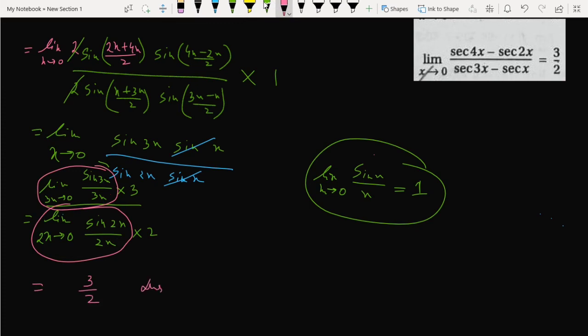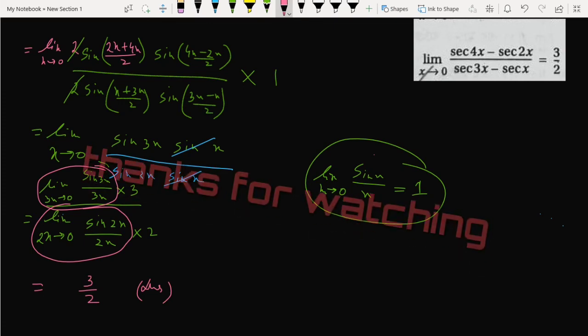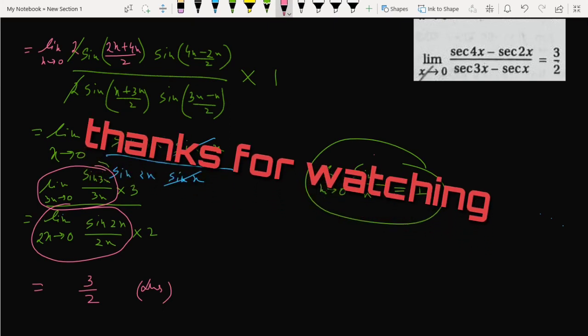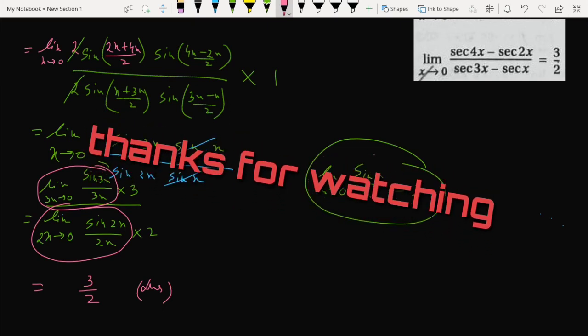Thank you for your time. If you like the video, please subscribe or press the like button and share. Thank you.